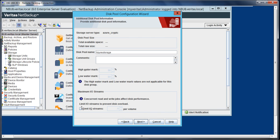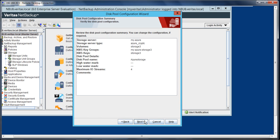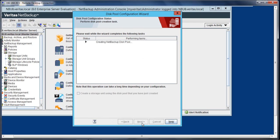You can always change the number of streams over here, so let me select this and increase it to four, but you can change it accordingly. You get a brief summary and select next. Now it is creating a disk pool.